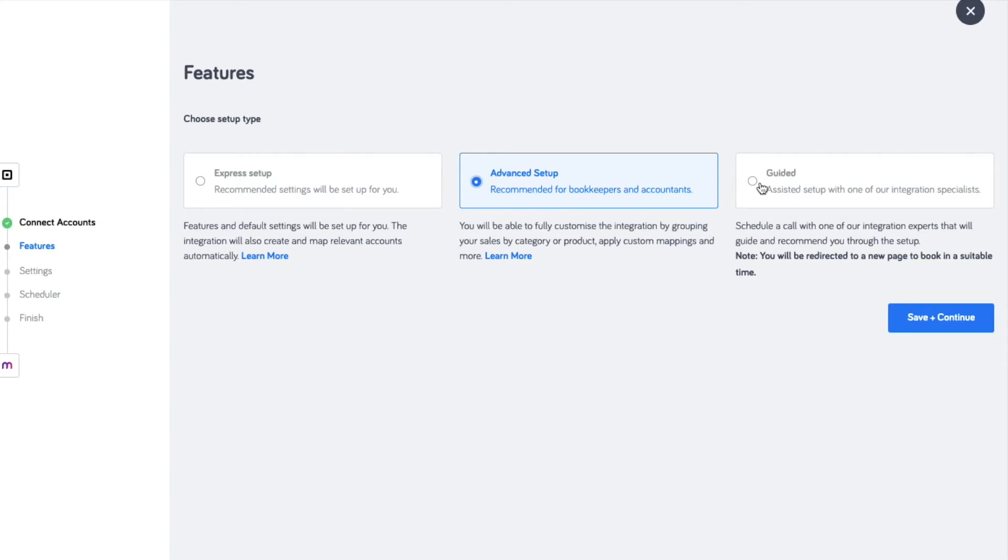If you would like for one of our experts to walk you through the setup process, select the guided setup and book a schedule with one of our experienced integration specialists.